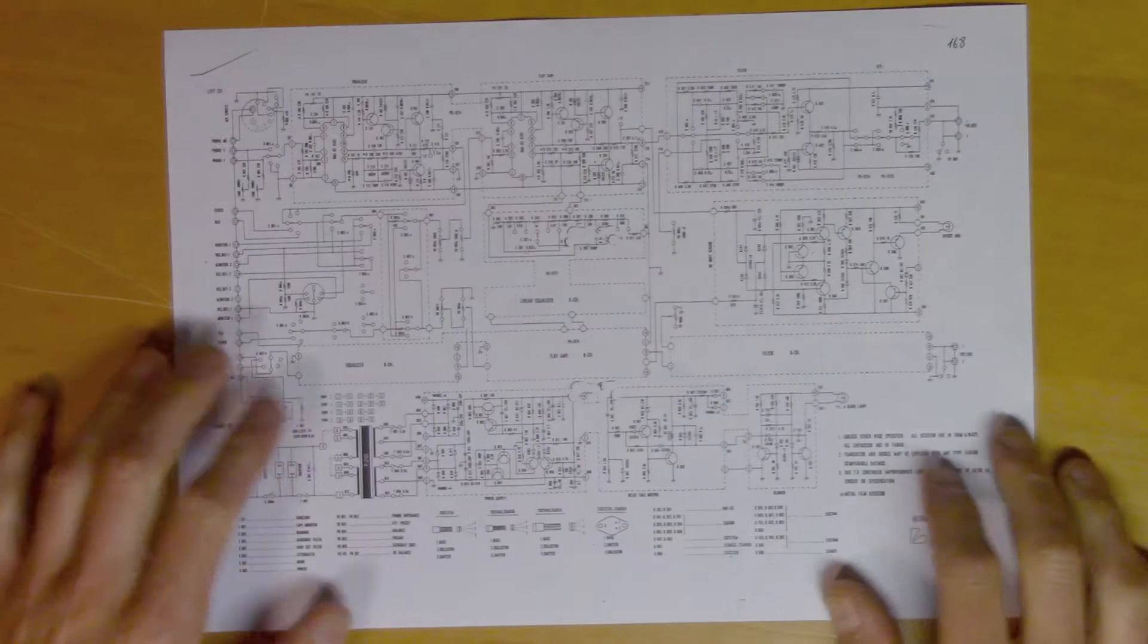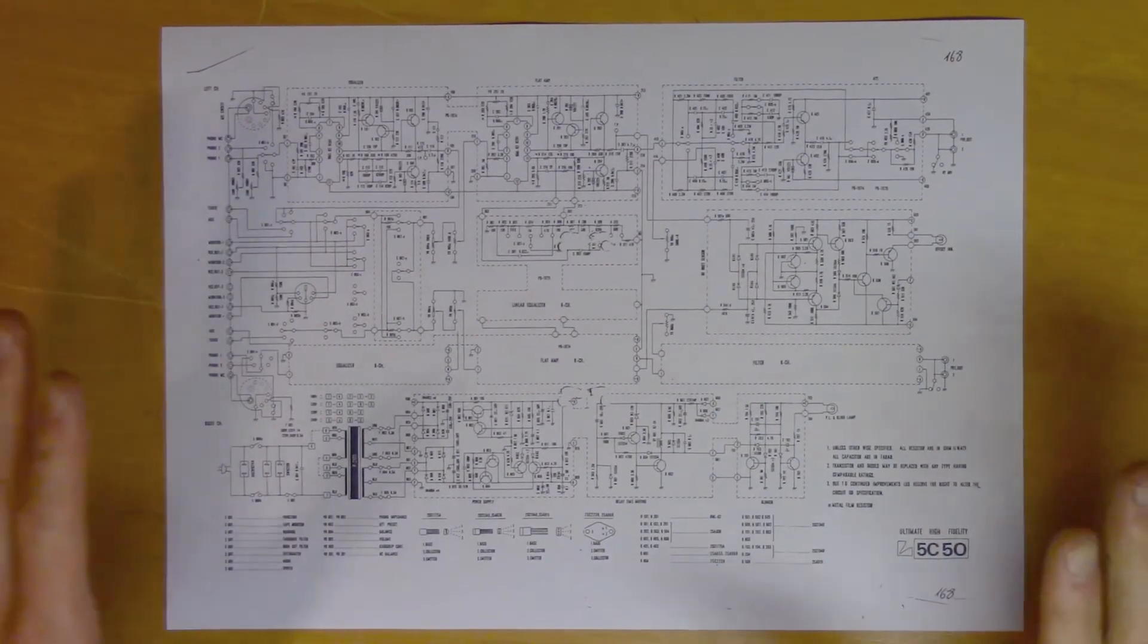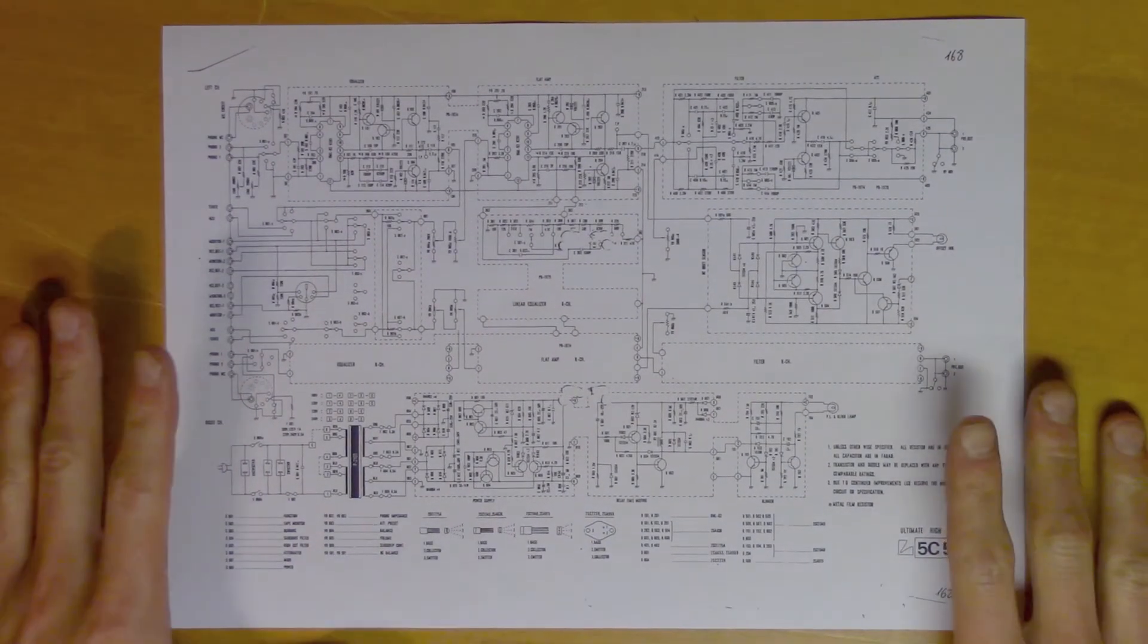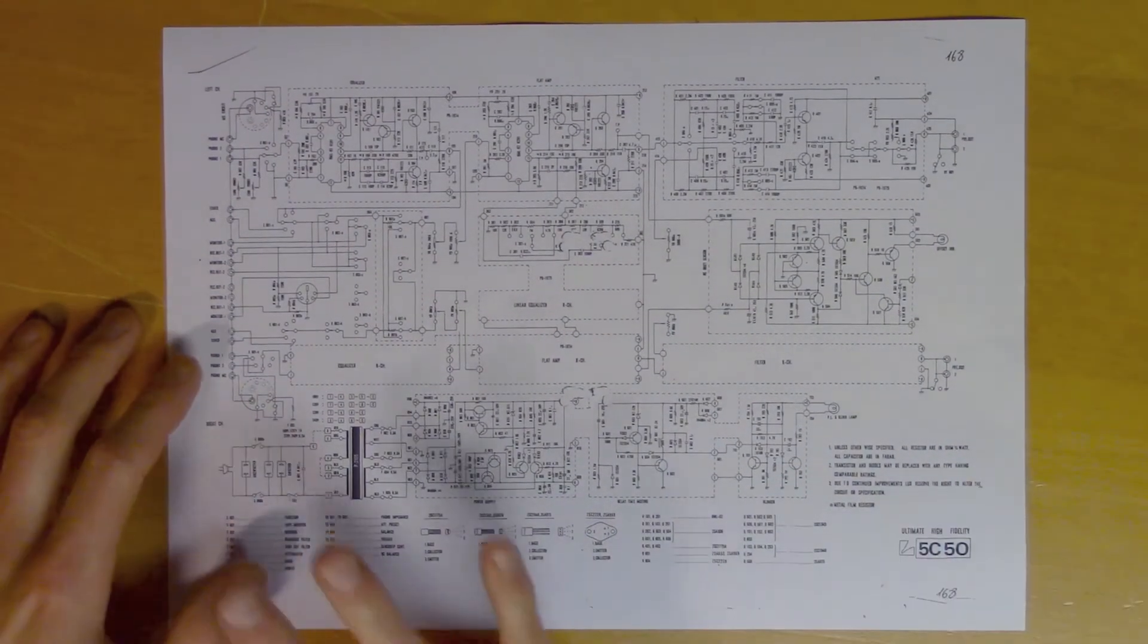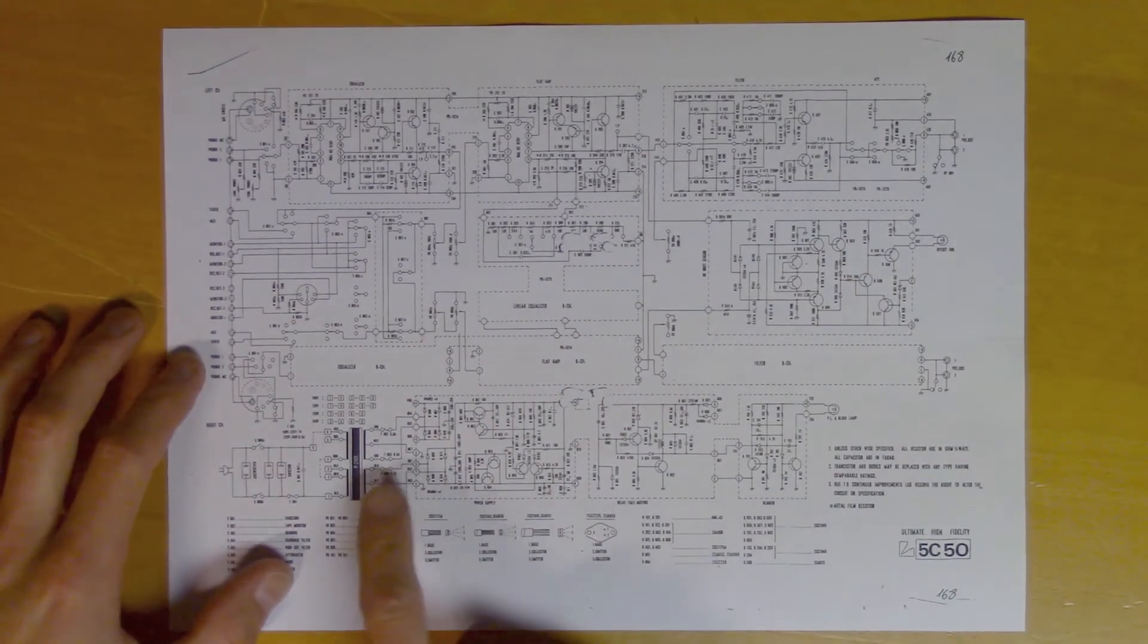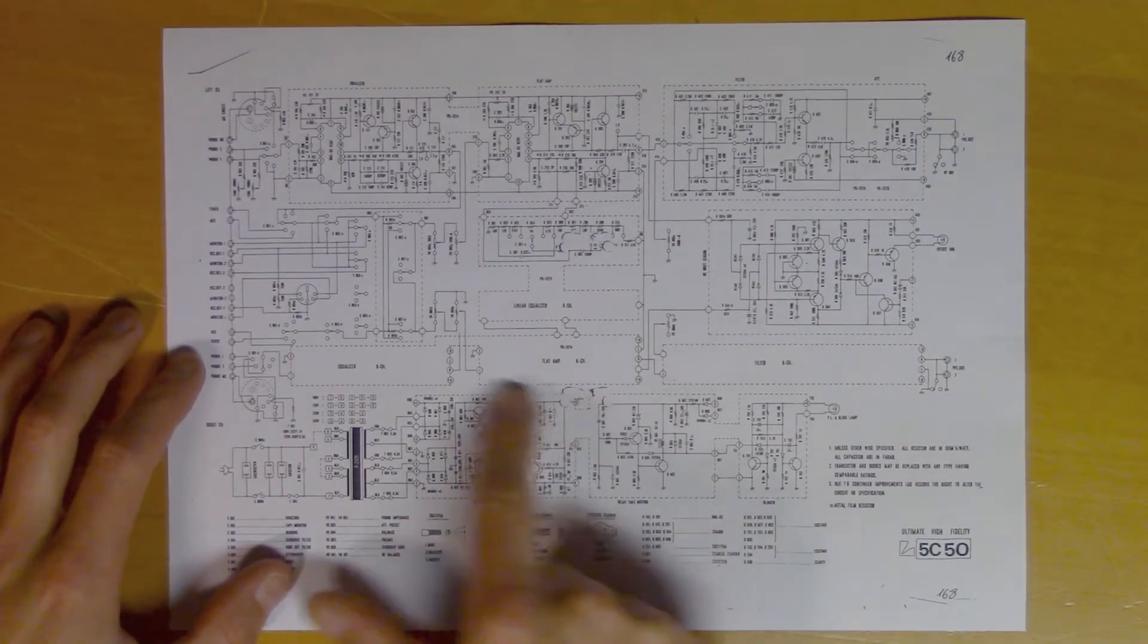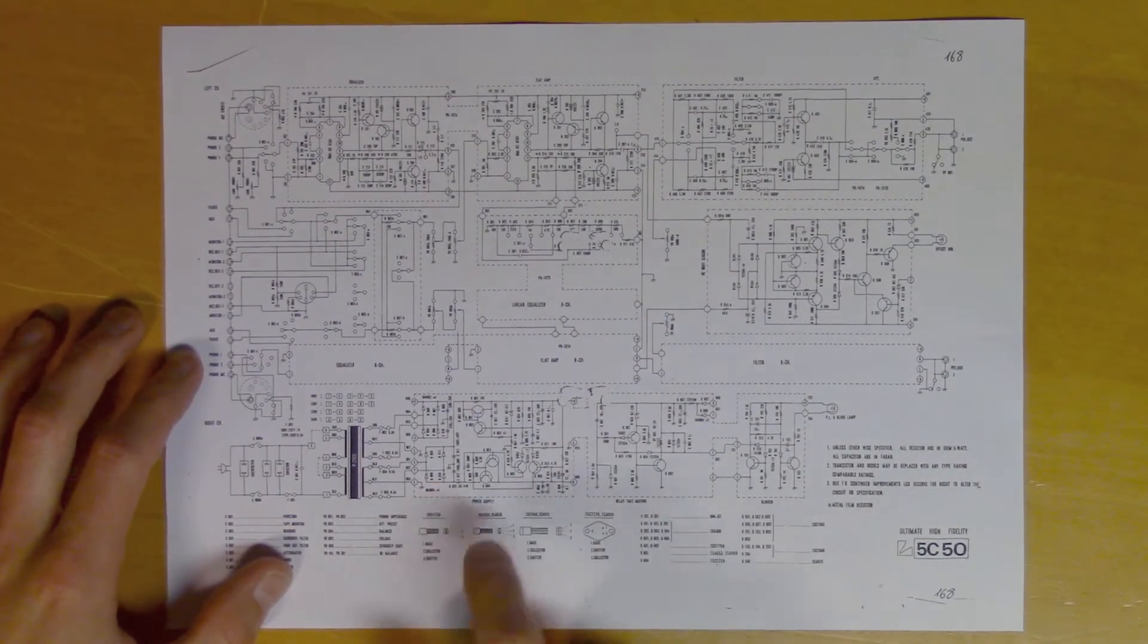In order to troubleshoot the regulator, we will have to look at the schematic. Here we have the schematic for the whole unit, and here is the regulator part. So we will take a closer look at this.